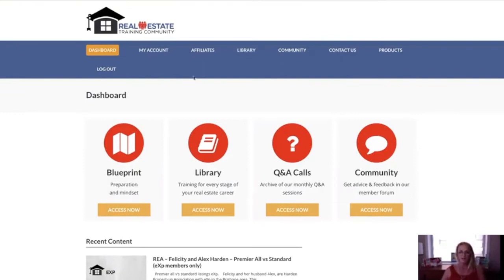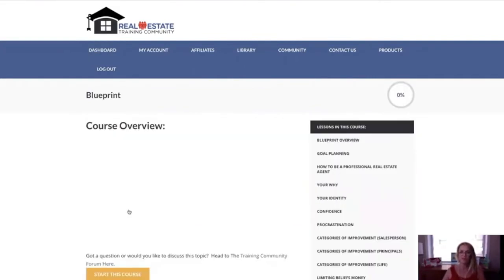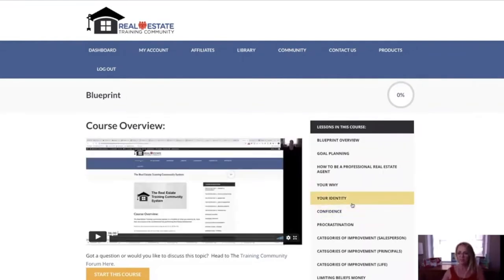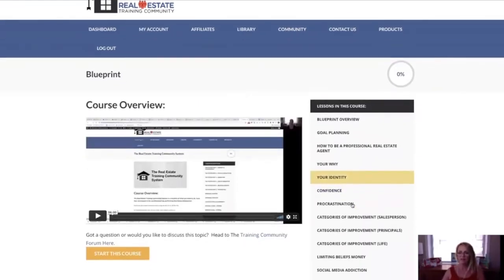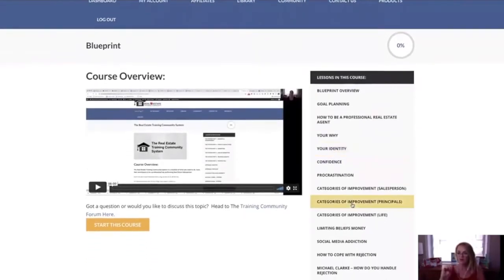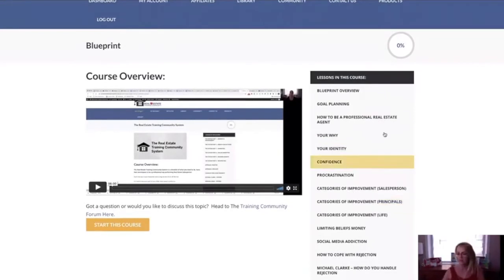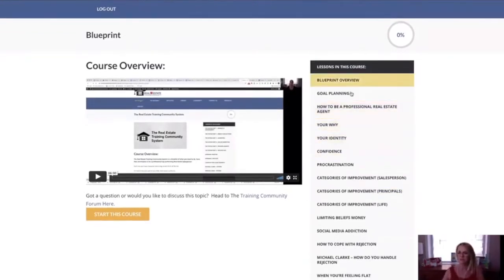We will start at the blueprint. This is the dashboard, so we'll start at the blueprint. The blueprint is actually your mindset and how to get in the right frame of mind to be in real estate and the things that can happen. So it's preparation.